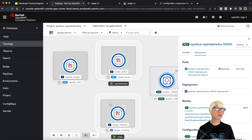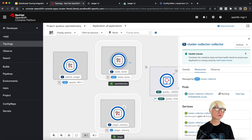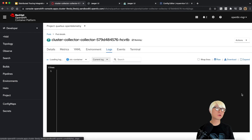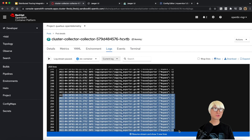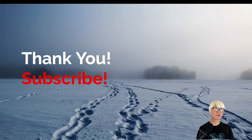You can find more trace logs in the OpenTelemetry Collector pod. Going back to the developer console, clicking on the cluster collector pod and viewing logs shows a bunch of logs aggregating from the OpenTelemetry Collector. Thanks for watching, have a good rest of the day — I'll see you next time.